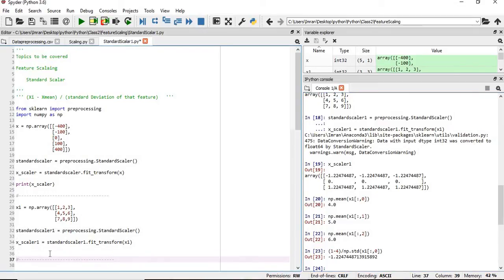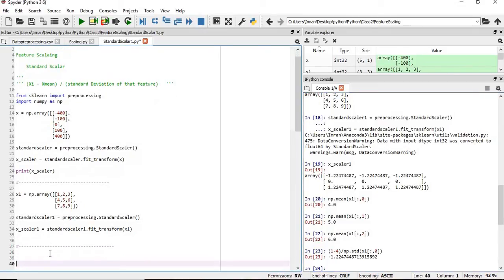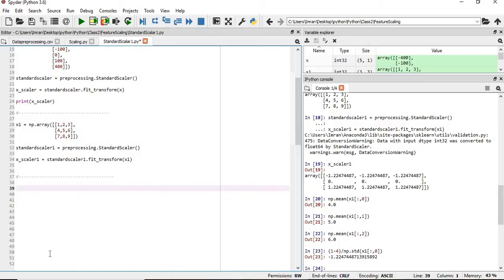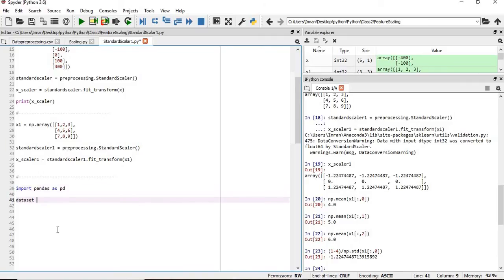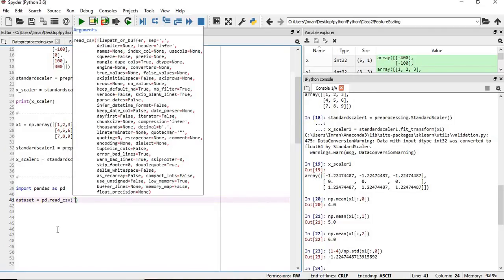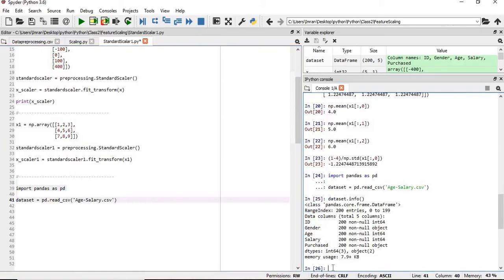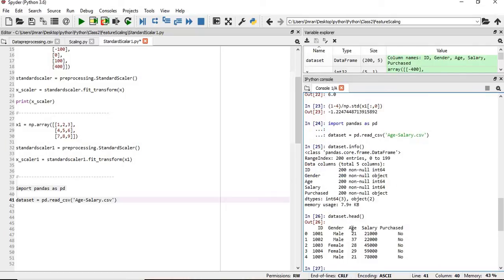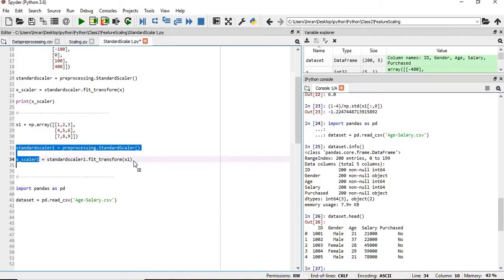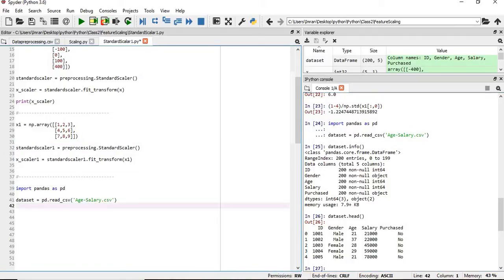Now, what if we want to apply it on a dataset that we have? We will simply import the library and then dataset equals pd dot read_csv. The name of our file is age_salary.csv. So what is the content of the dataset? It is ID, gender, age, and salary, and we already know we have to apply feature scaling on age and salary columns, which are the second and third columns. So age is second and salary is the third column.